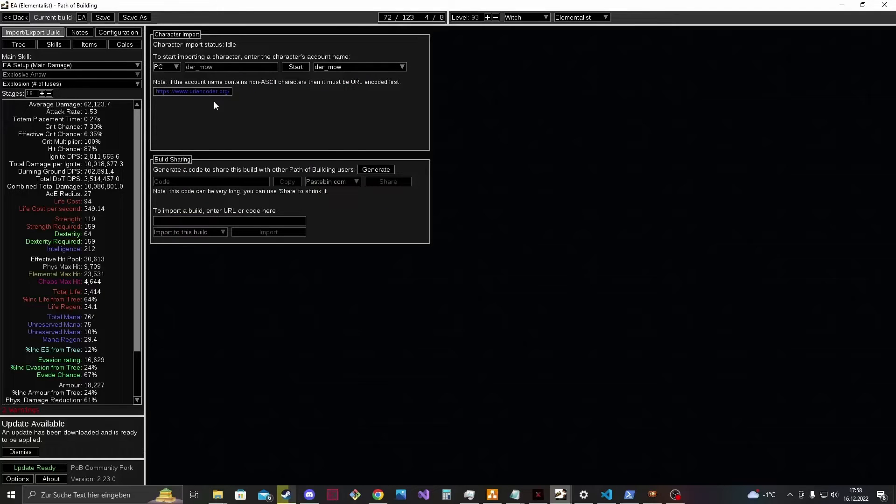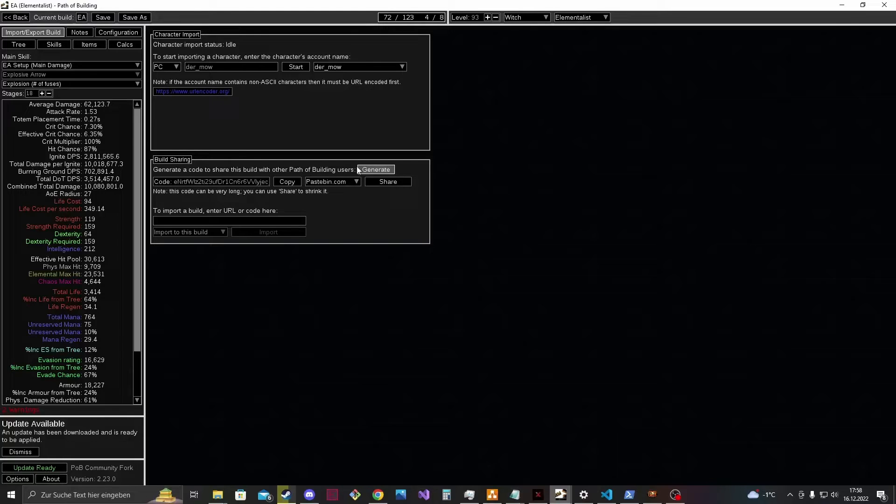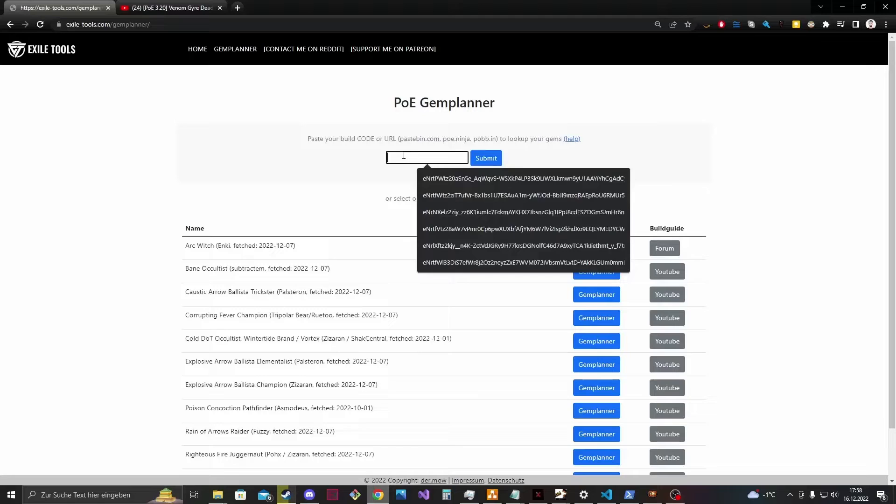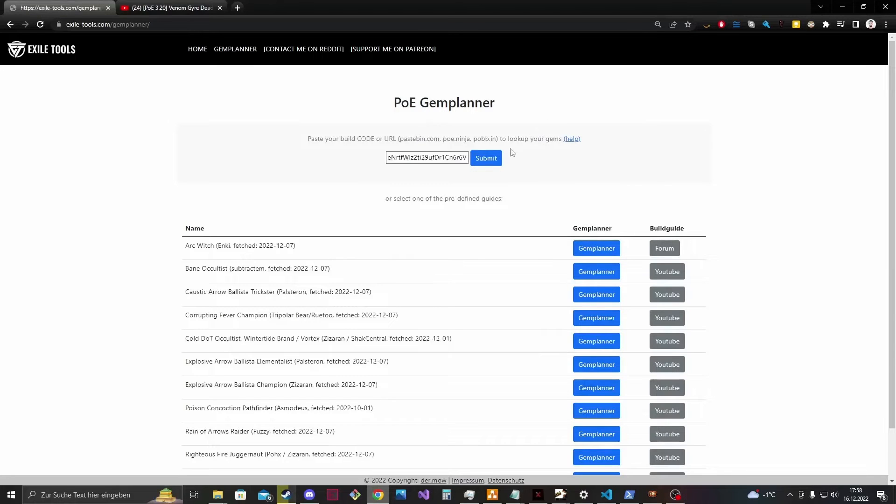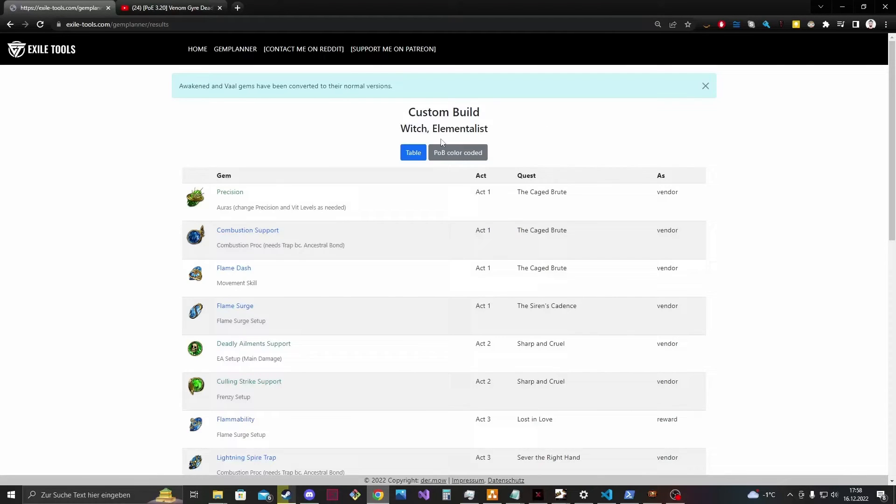And you can on the section build sharing, you can generate a code with that button and that you can copy and paste it to the text box here. Click submit and then you get your results.